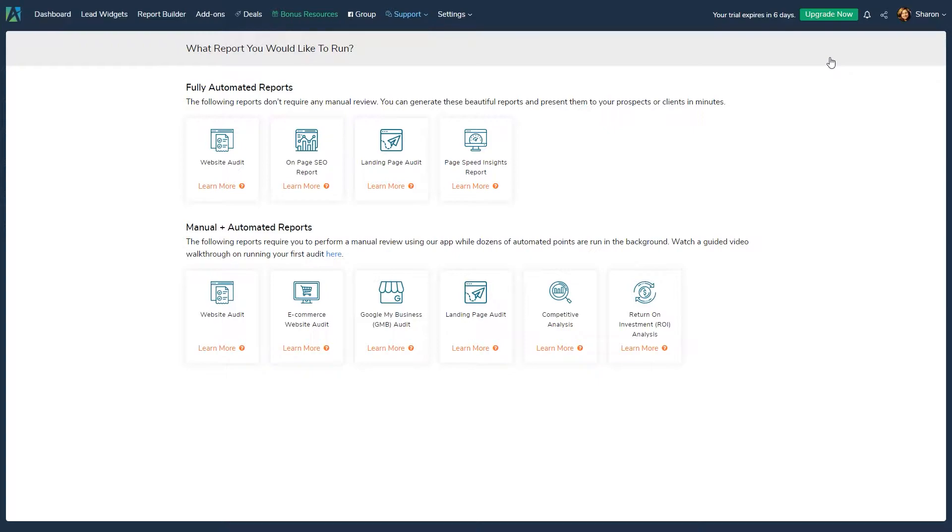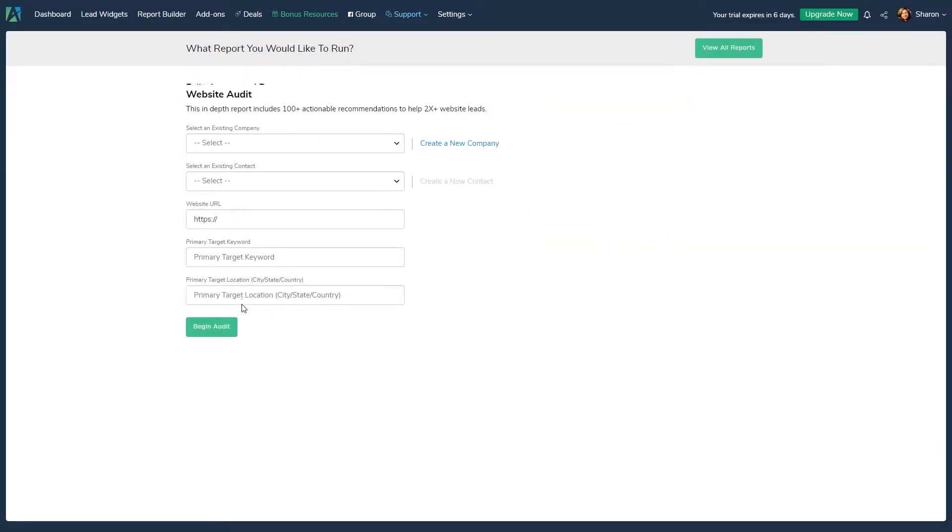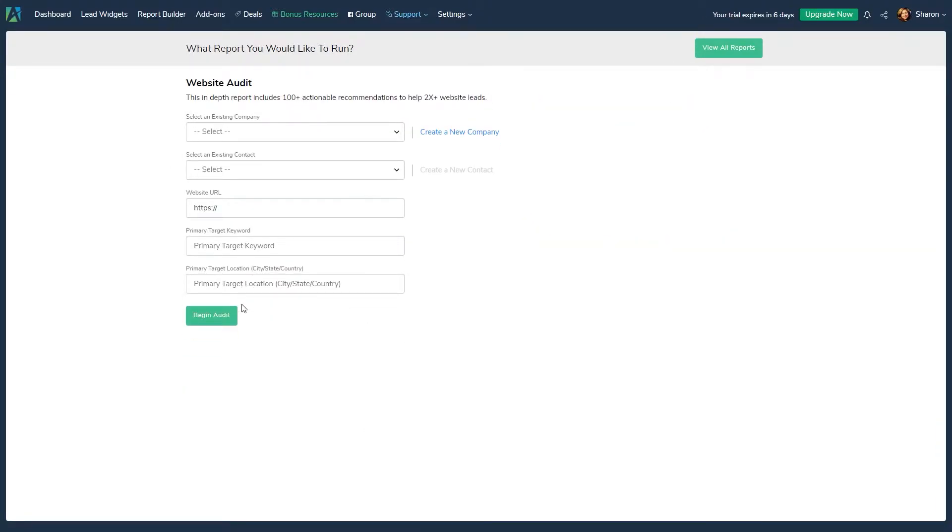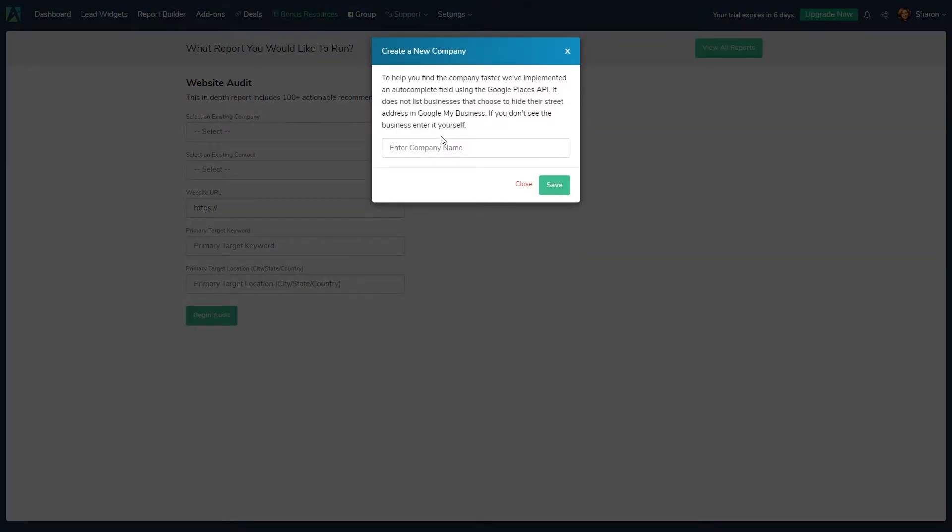In this example, let's run a report with both manual and automated points. Choose Website Audit. Click on the Create a New Company link and enter the following info for your prospect or customer.